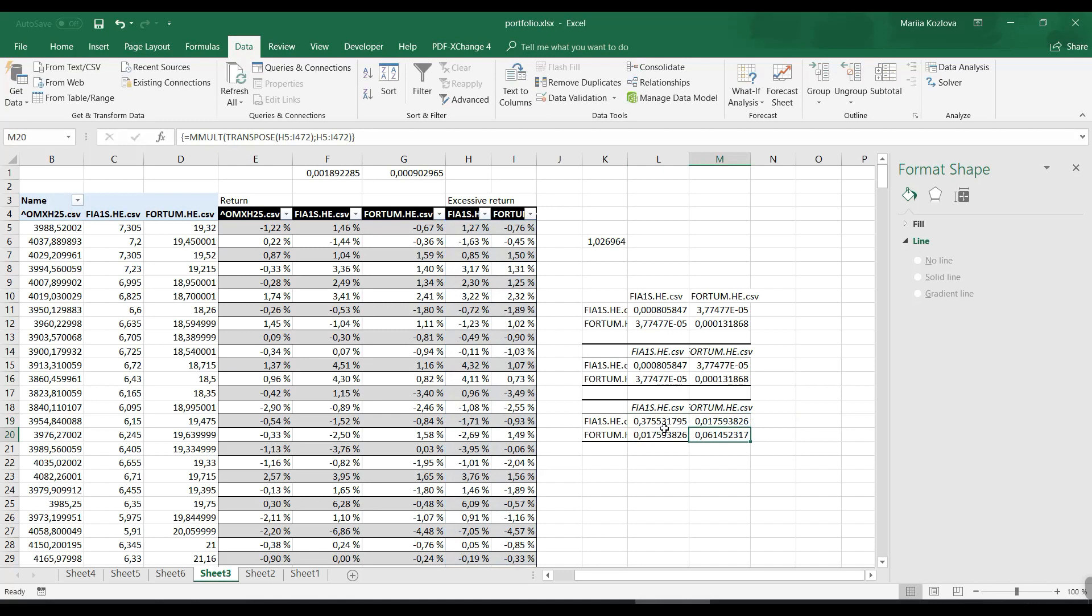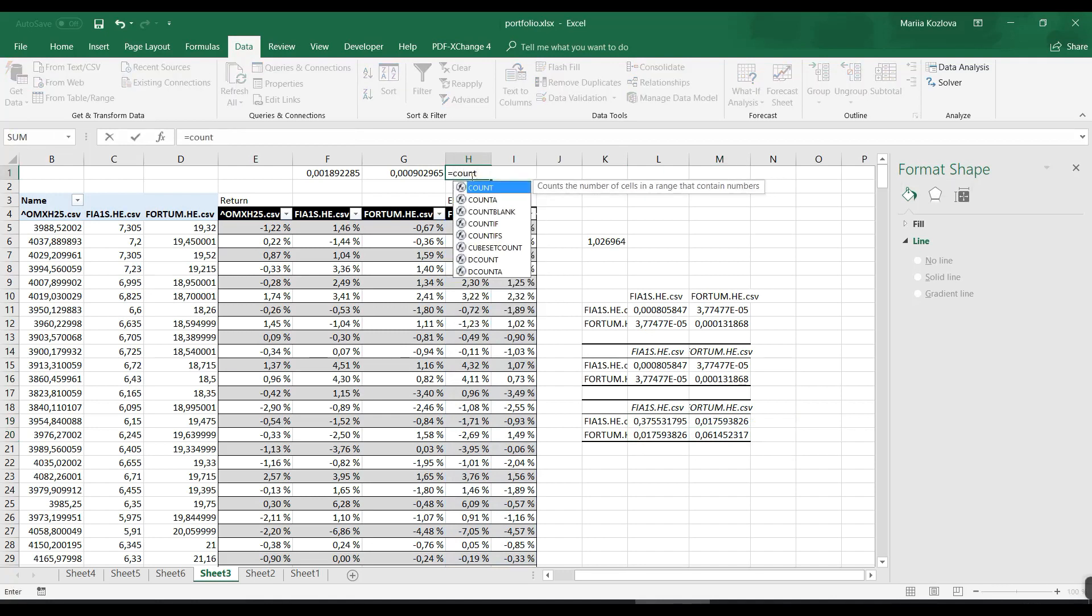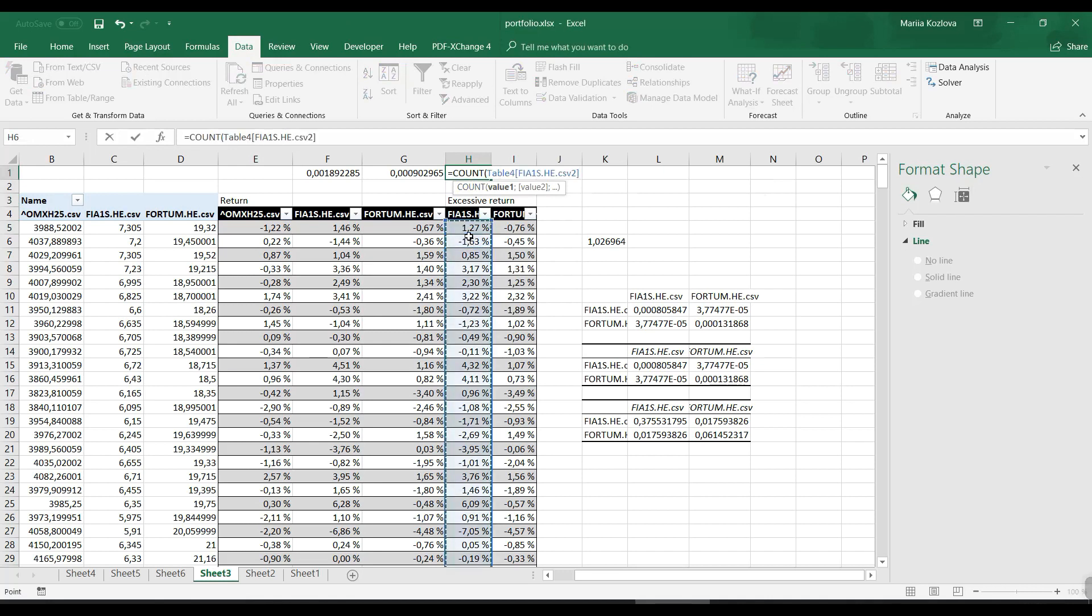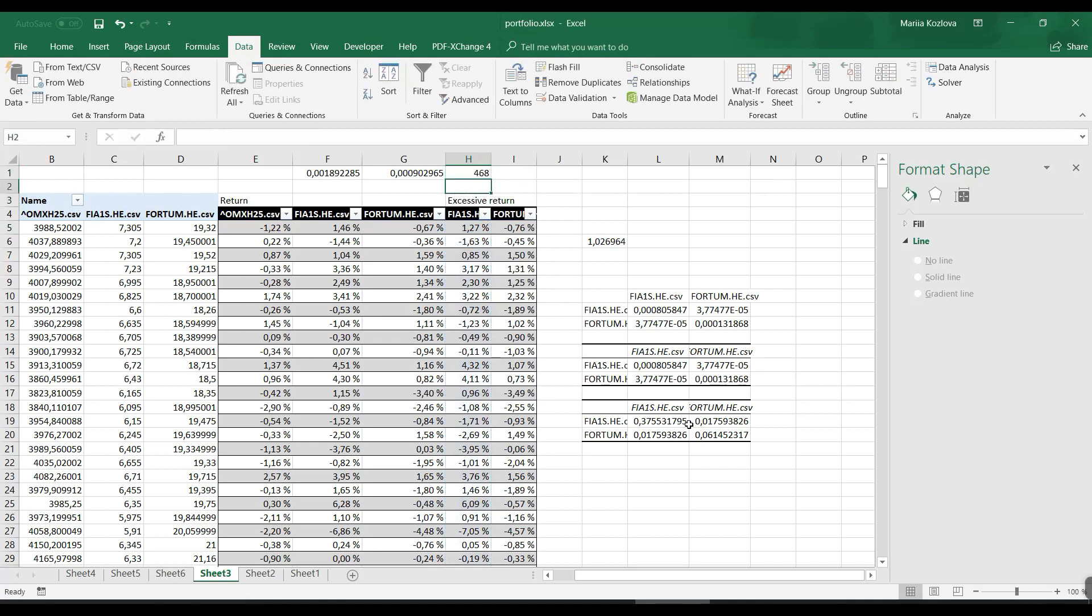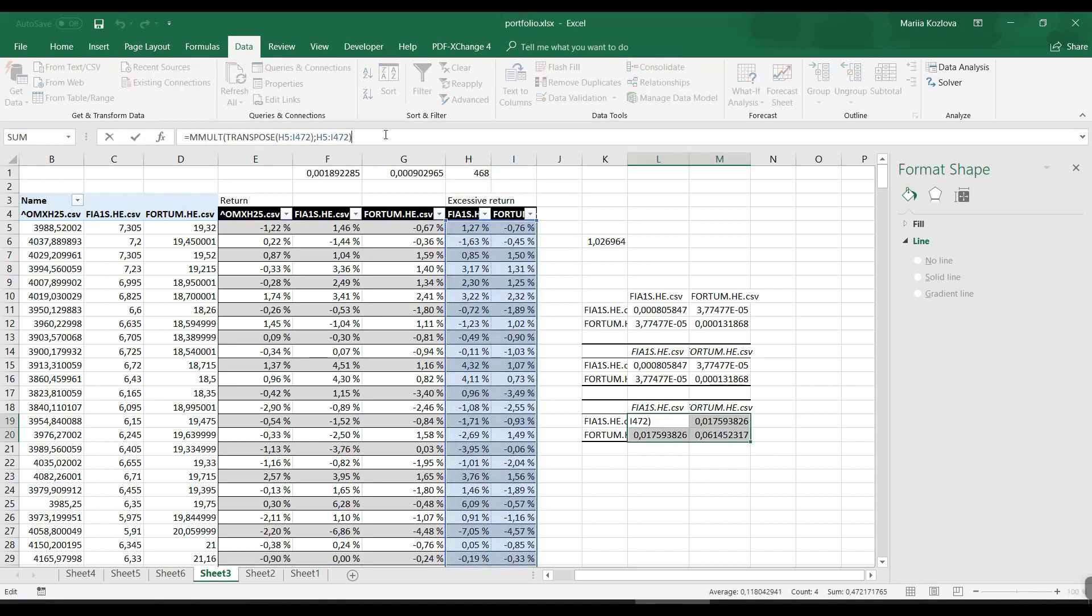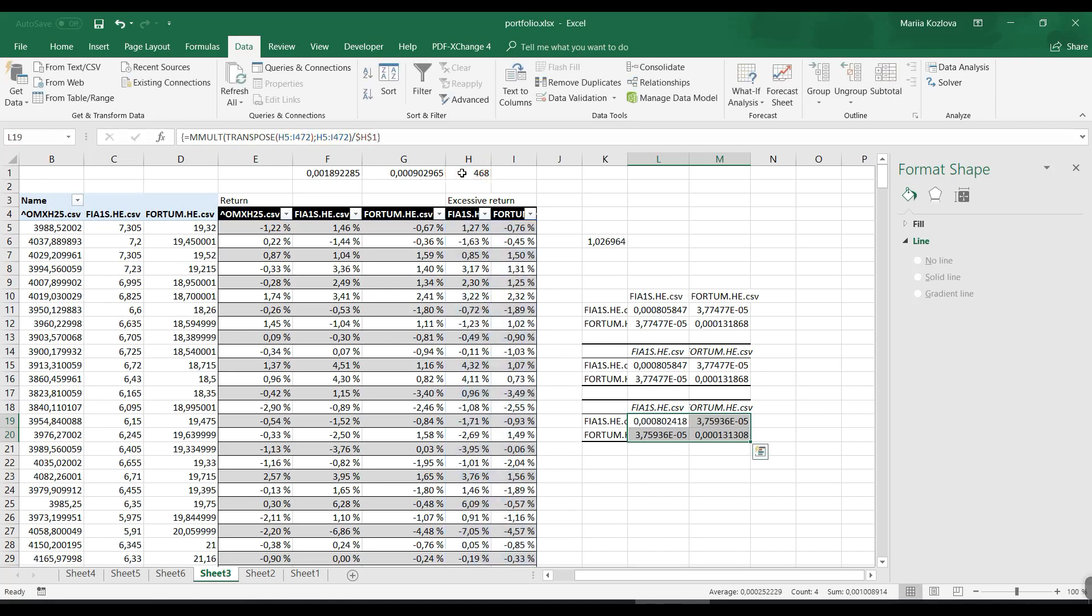We don't have the same values yet because now we also need to divide it by the number of observations. Let's count them. Here we would divide by this one, and again Control+Shift+Enter. Now we have exactly the same values.